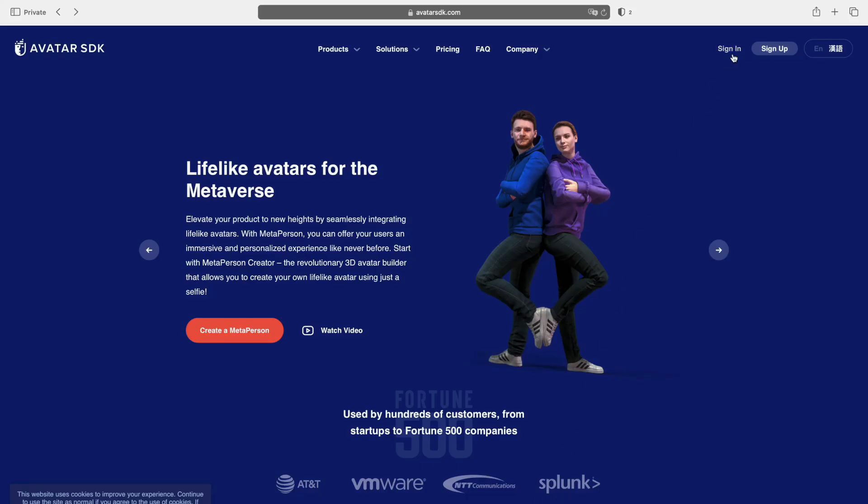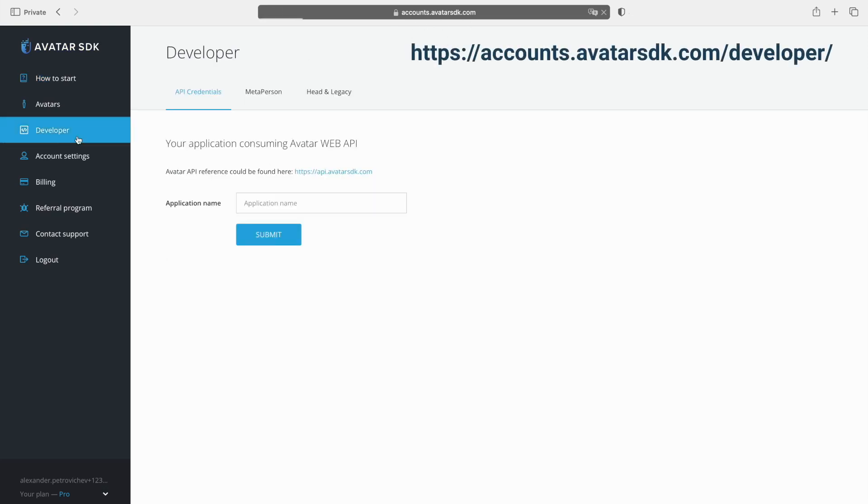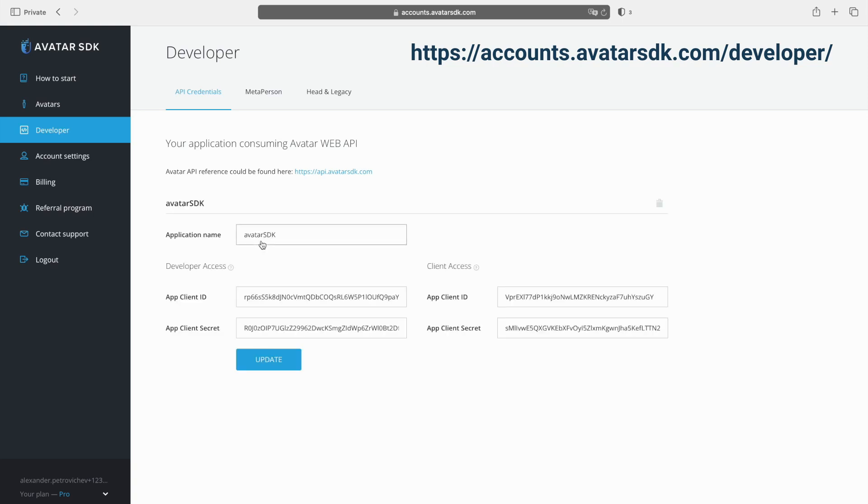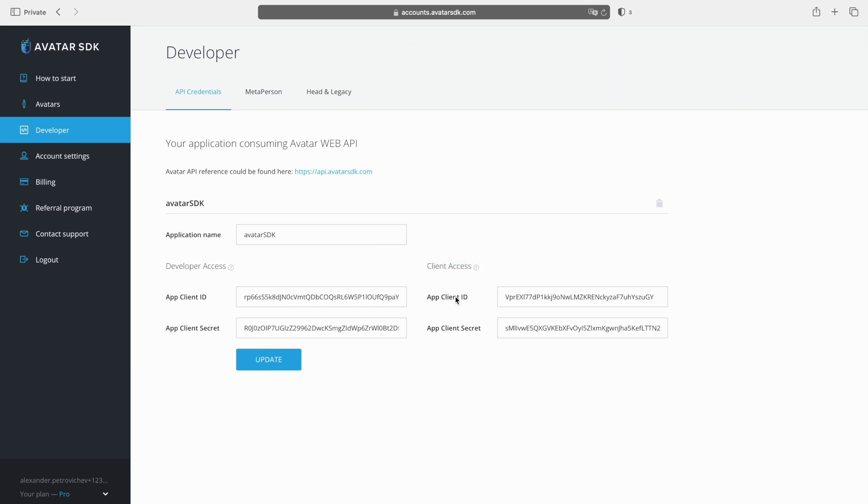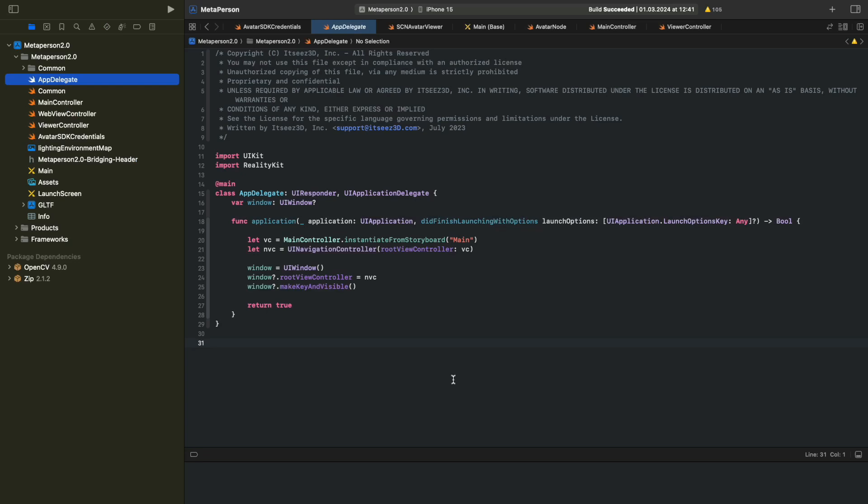Now it's time to open your developer account at accountsavatarsdk.com. Open the API Credentials tab in the Developer section. Enter any name in the application name and press the Submit button to get your credentials for using Avatar SDK. Copy the App Client ID and App Client Secret values. Please note that if you use incorrect credentials, or if your account doesn't have a pro plan or higher, you will not be able to export your avatars.